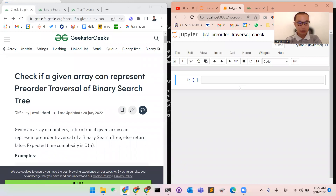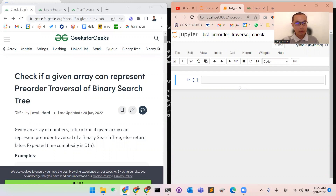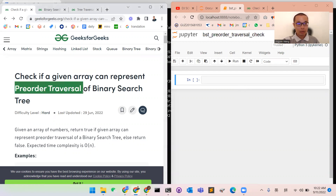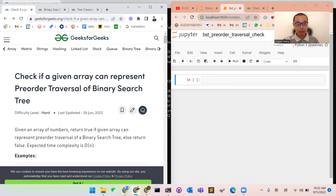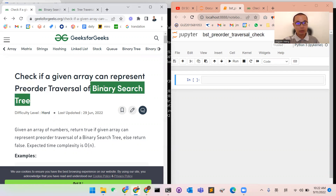Good morning everyone, this is Dr. Wang. Today we want to look at one algorithm to check if an array is a pre-order traversal of a binary tree.